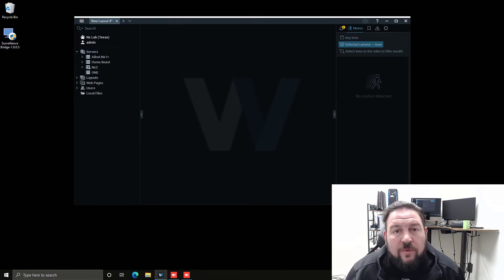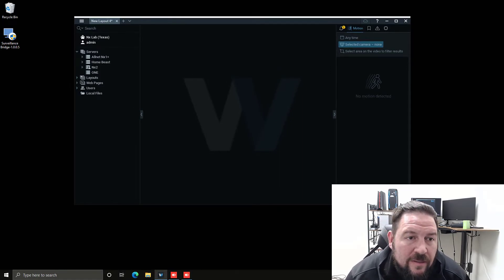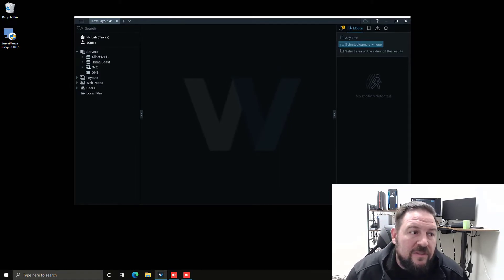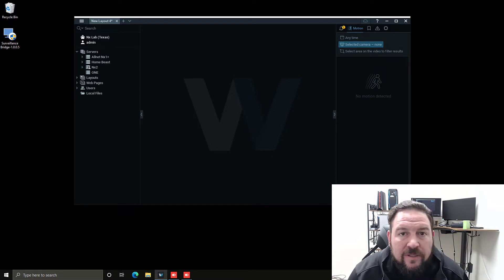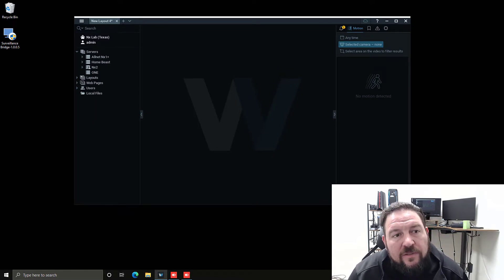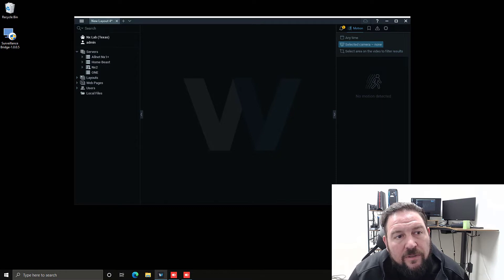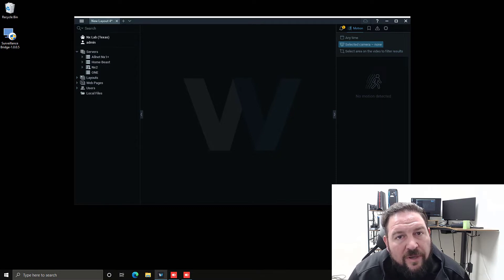One of the most common questions we get at Network Optics is how do you back up NX Windows VMS or other powered by NX products storage archives to the cloud? So today I'm going to show you how.